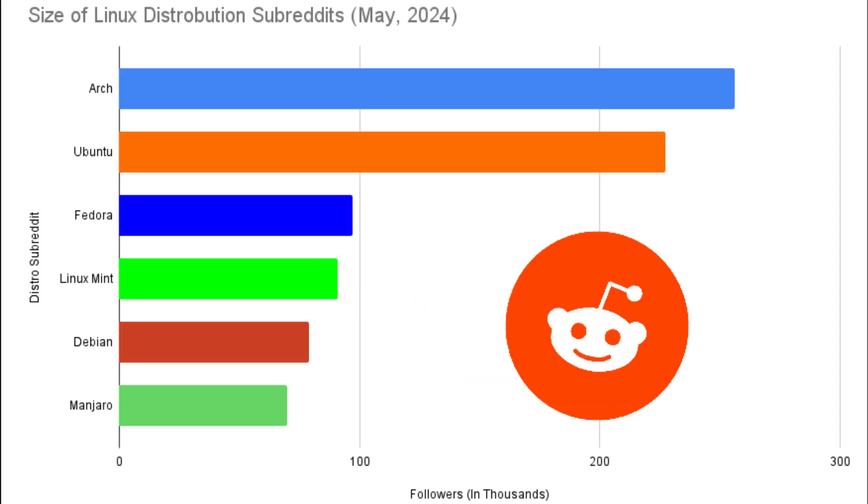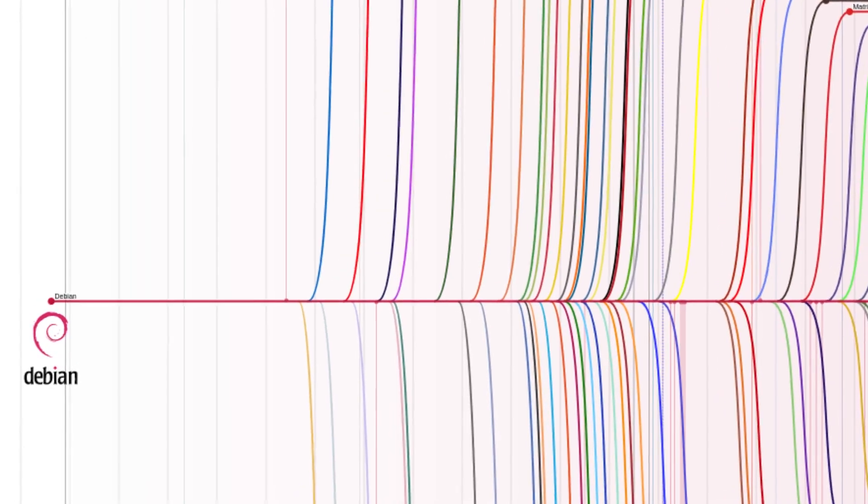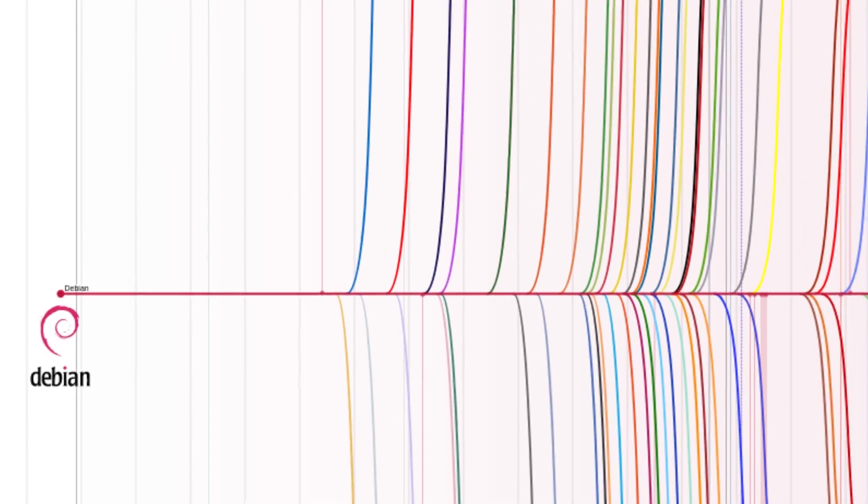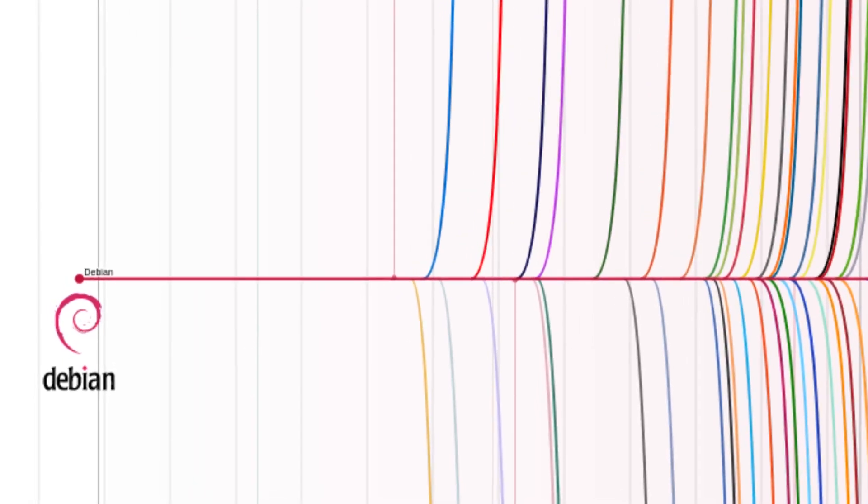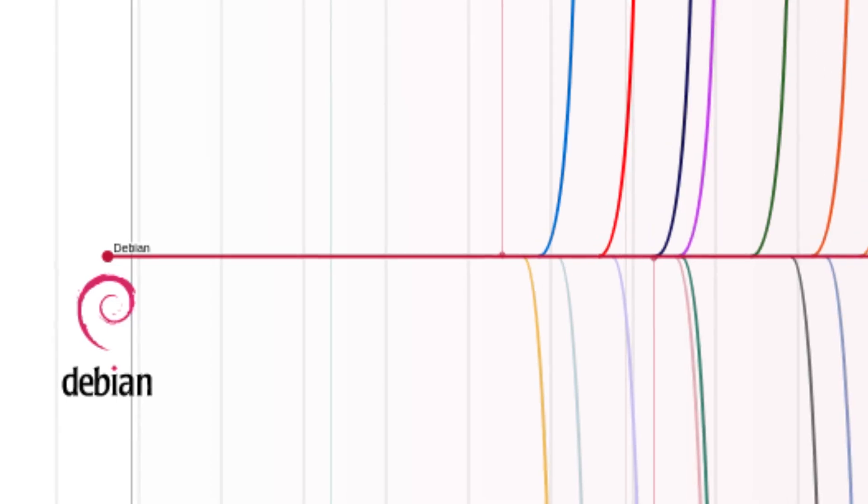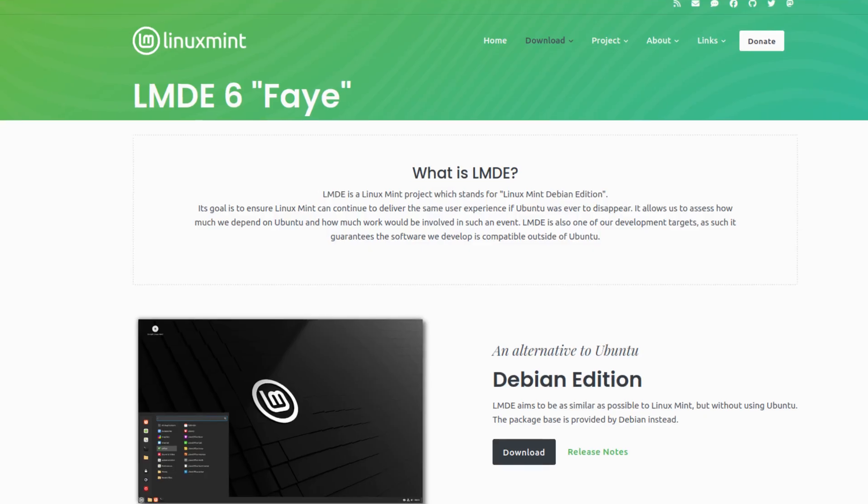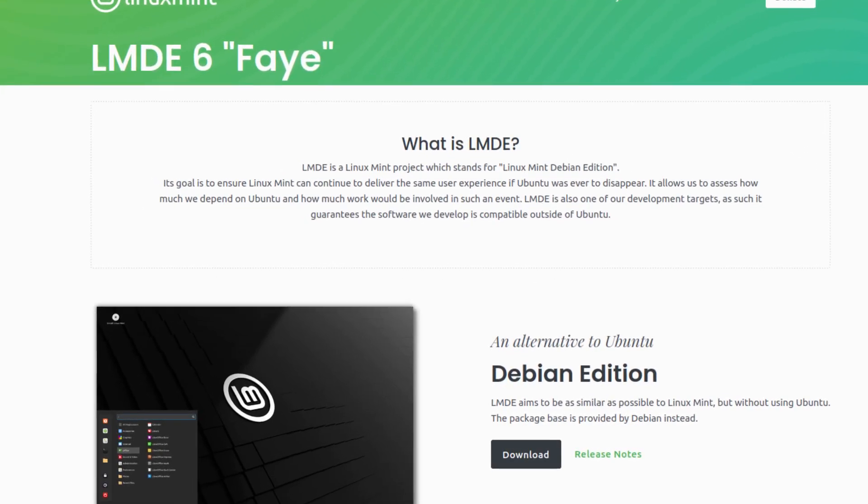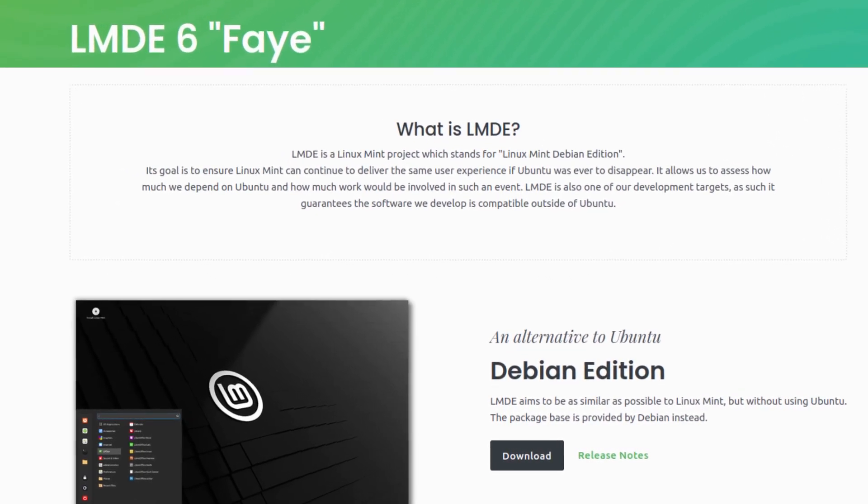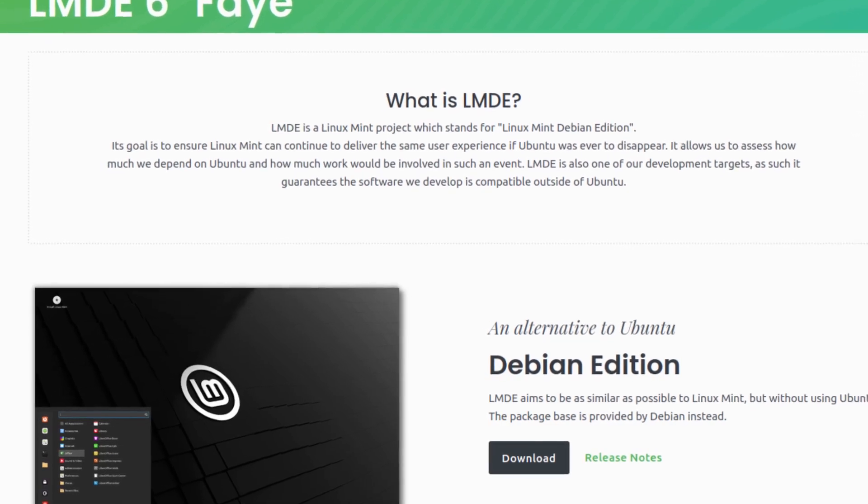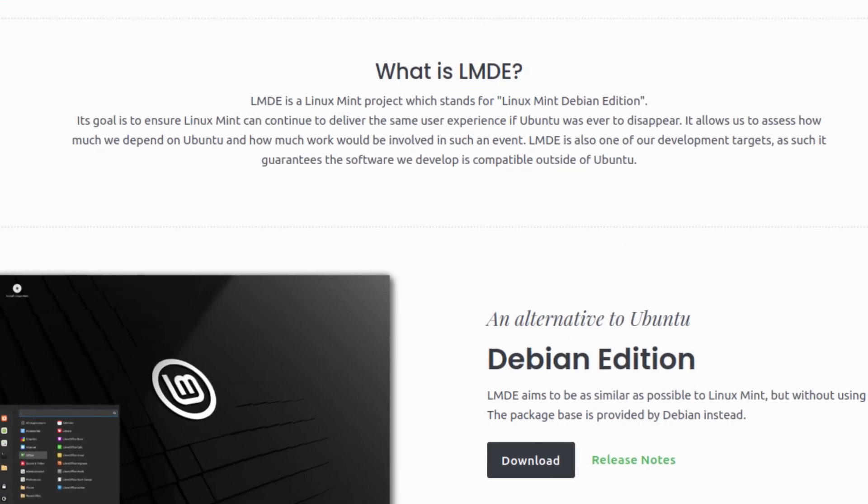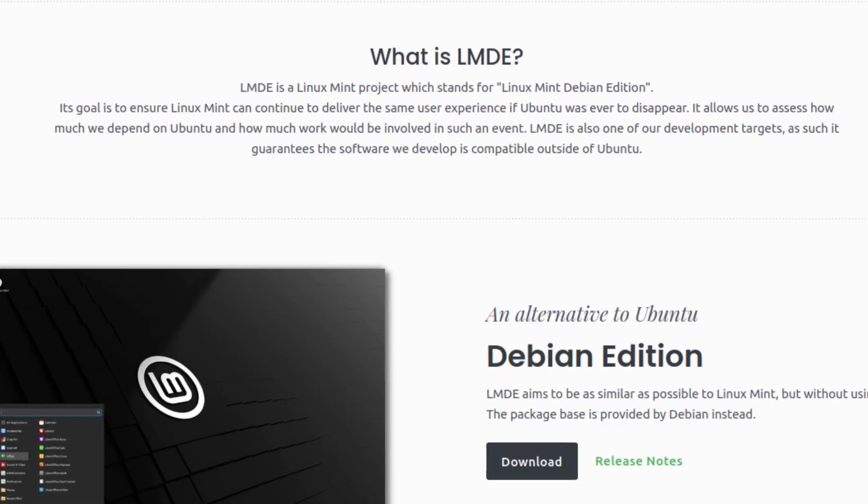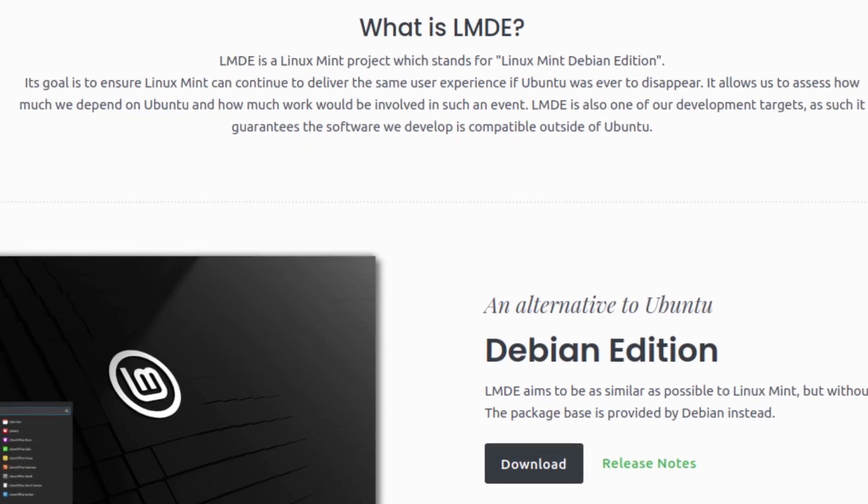Linux Mint is based on Ubuntu, which in turn is based on Debian, basically the great-grandfather of many distributions. There is an exception, which is Linux Mint Debian Edition, which is directly based on Debian and whose goal is to continue Linux Mint if Ubuntu were to ever disappear. Basically, they're cutting out the middleman and no longer relying on Canonical.